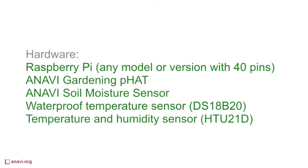In this video you're seeing a prototype of a custom add-on board for Raspberry Pi that I'm working on. The board is attached to Raspberry Pi 0W, this is the model with Wi-Fi connectivity.